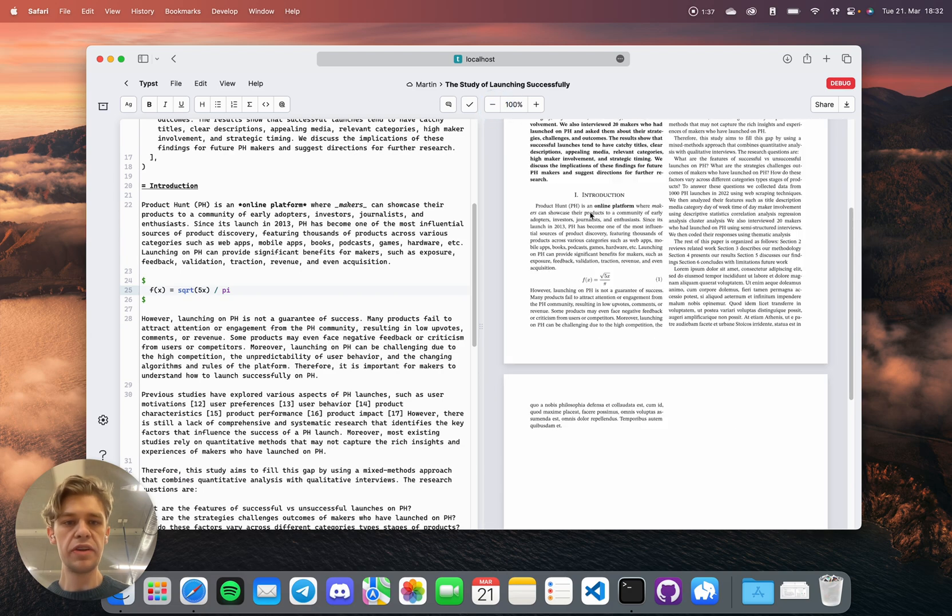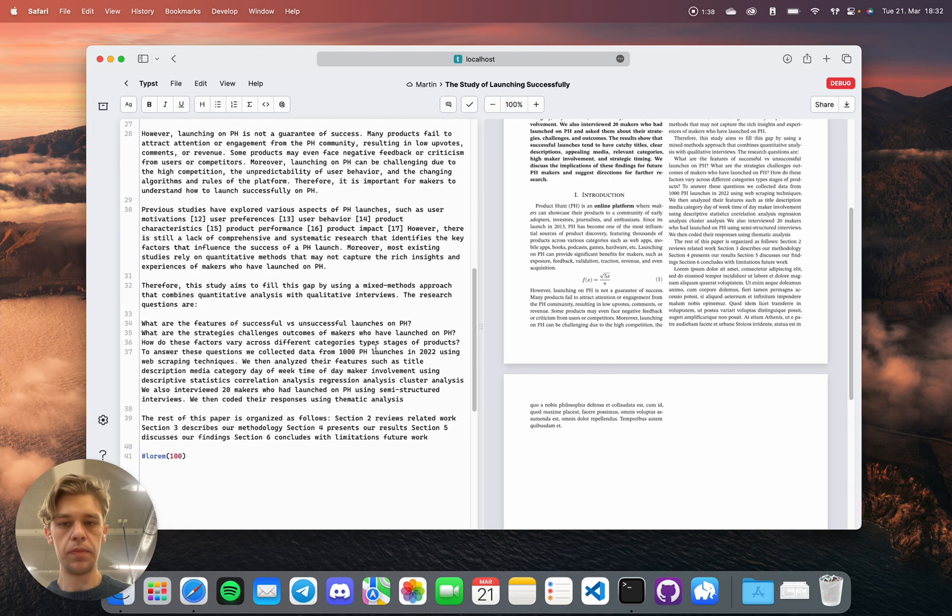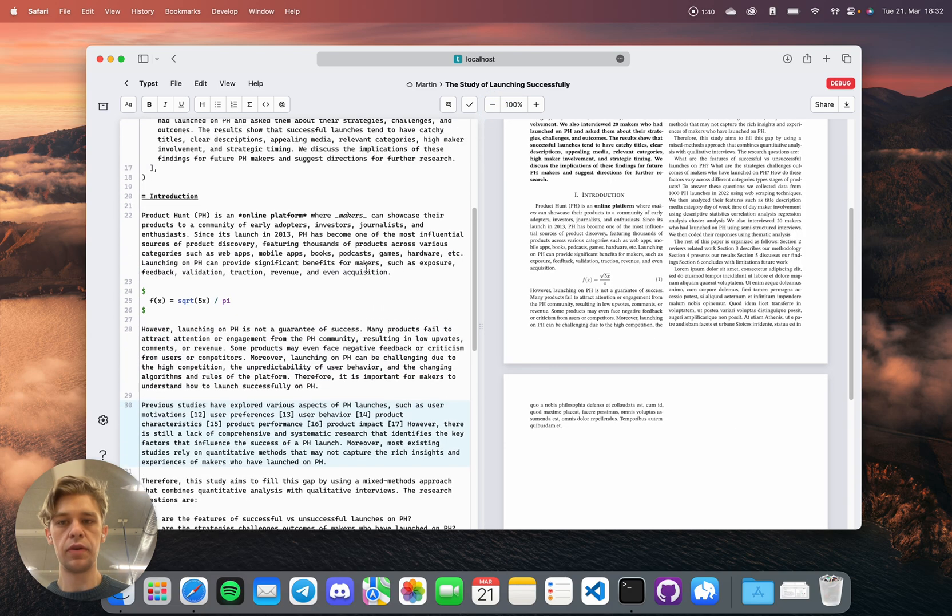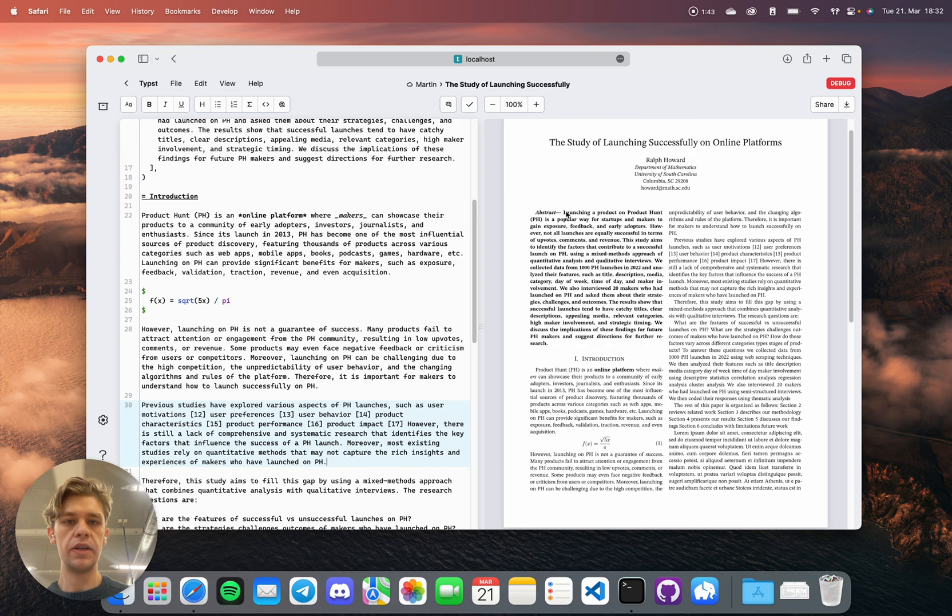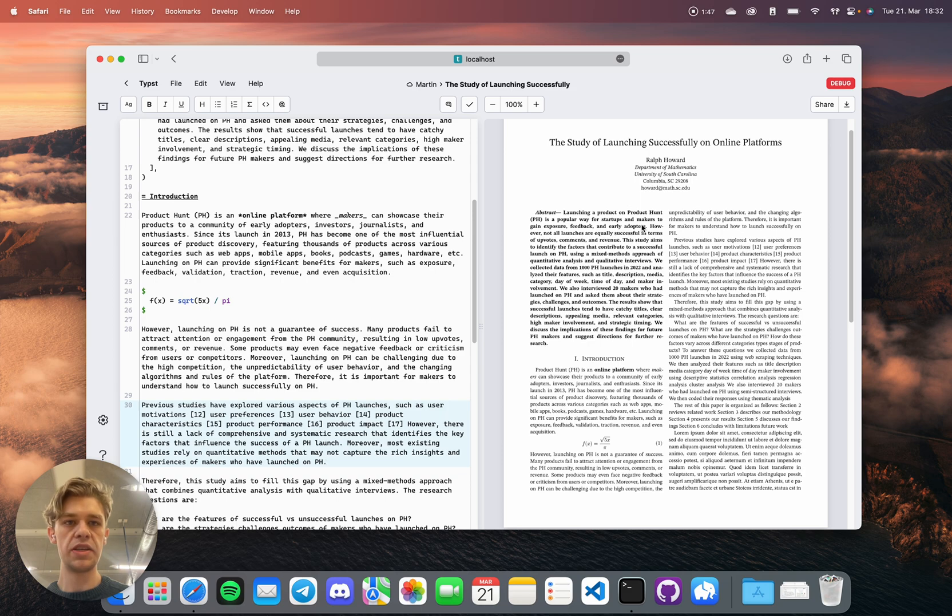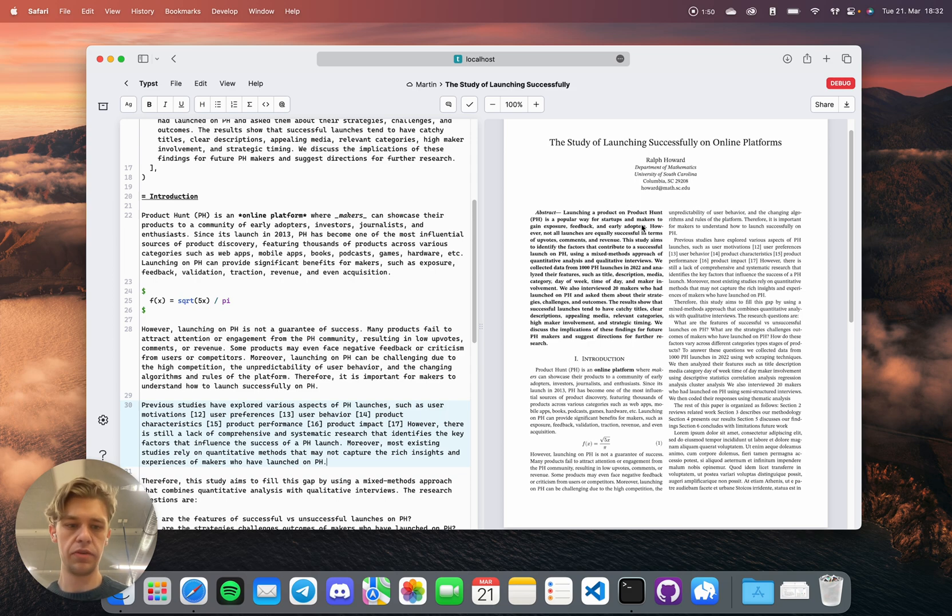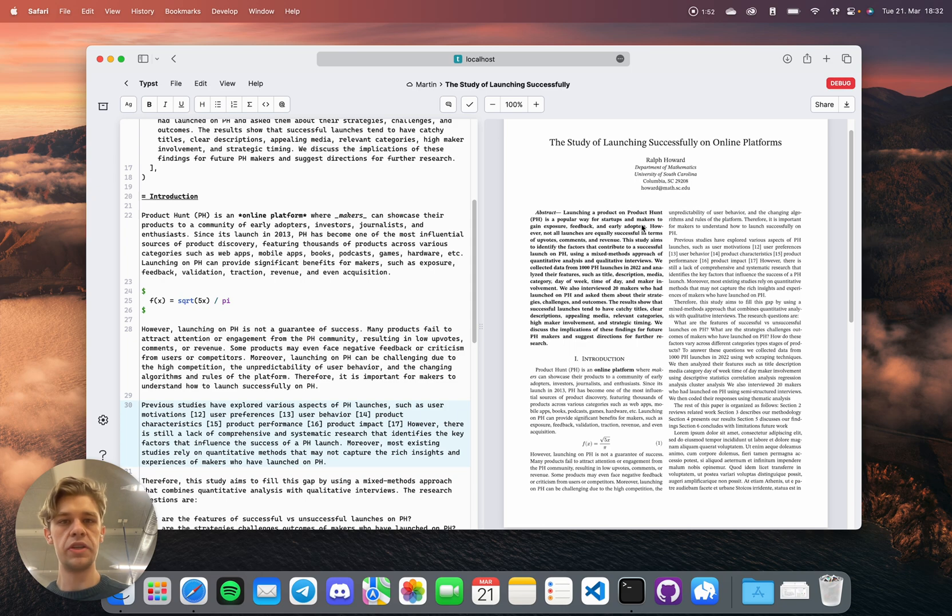All of this formatting comes from template files, which you can write yourself. Nothing you see here cannot be customized by you. Tybst is sensible and powerful enough to satisfy all kinds of requirements for all scientific journals.